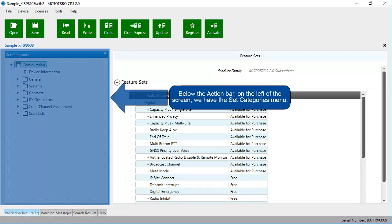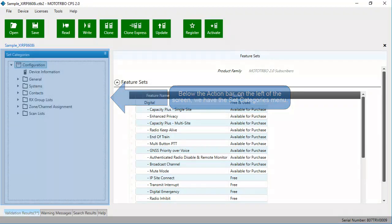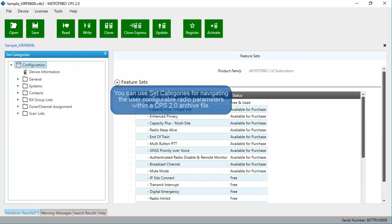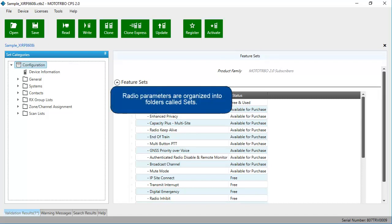Below the action bar, on the left of the screen, we have the Set Categories menu. You can use set categories for navigating the user configurable radio parameters within a CPS 2.0 archive file. Radio parameters are organized into folders called Sets.